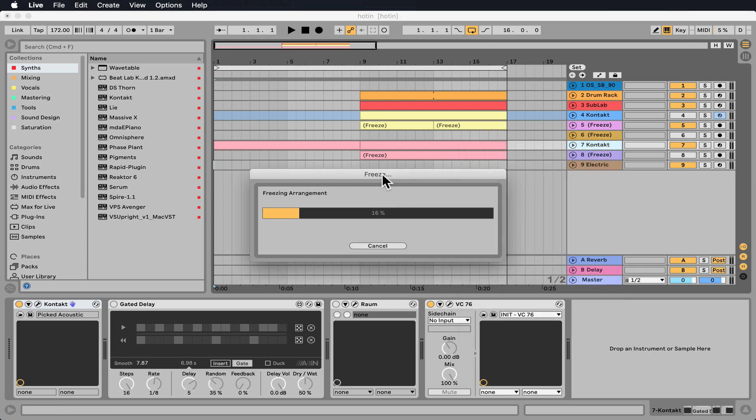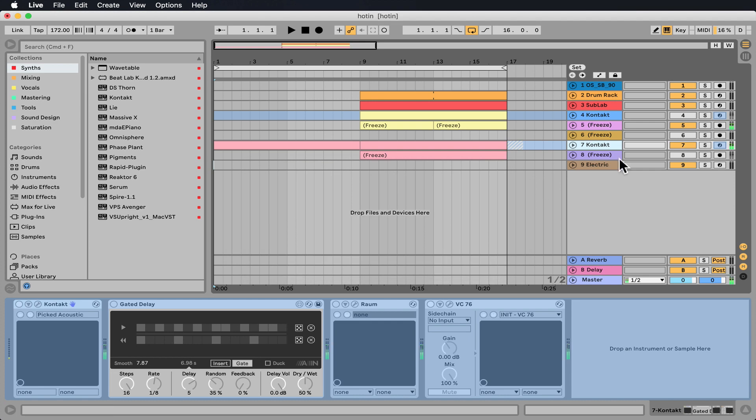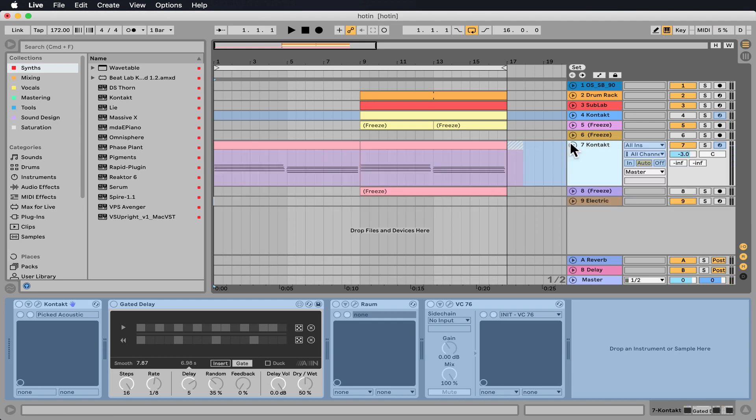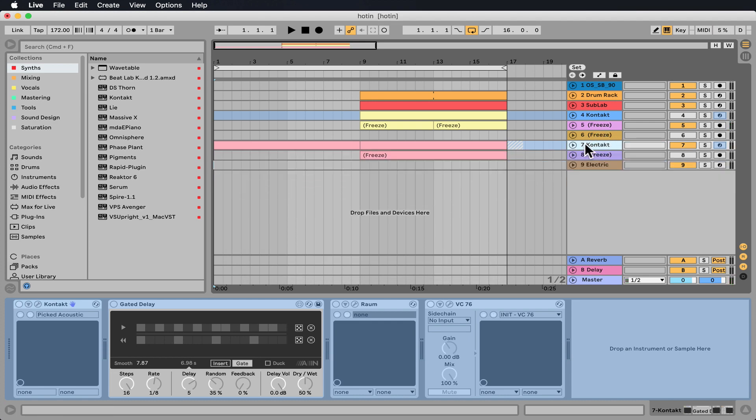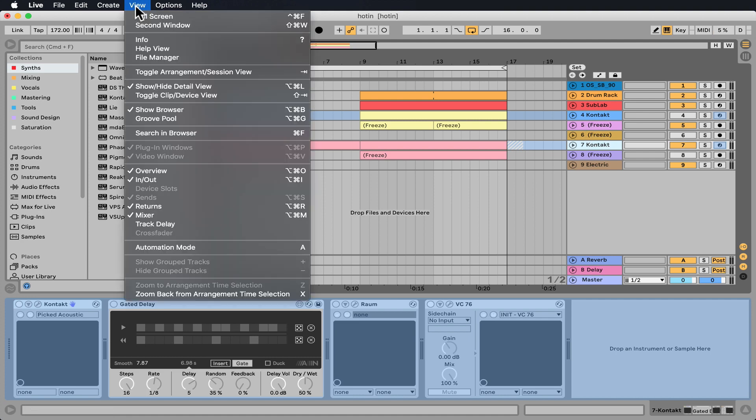When my collaborator opens up the project, it will still tell them we don't have these plugins, like Contact or whatever. But because it's frozen, it will work on their computer. They can work on it, bring it back, and then we can unfreeze it when we work on it. So let's go to View,